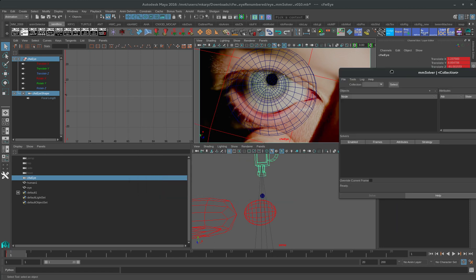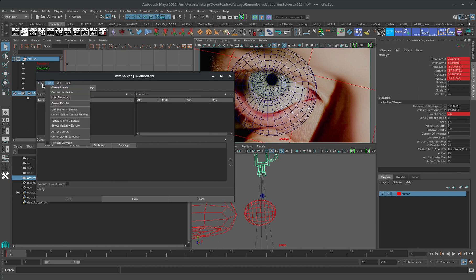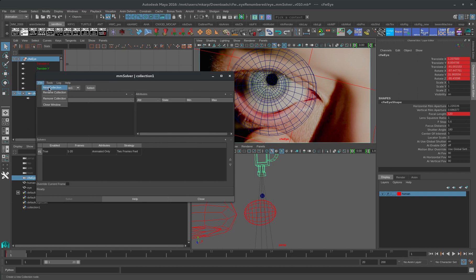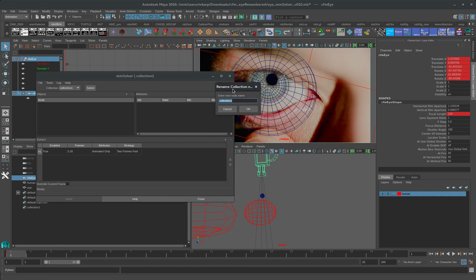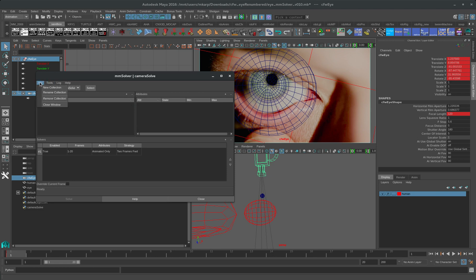Right here we can create a new collection. The first one we'll call camera solve. You can call them whatever you want. And then the second one we'll call eyeball solve. And you can do these in any order.